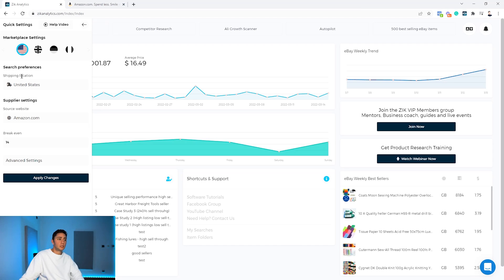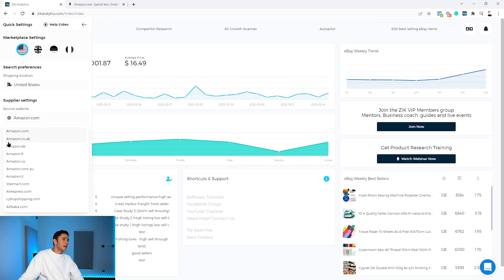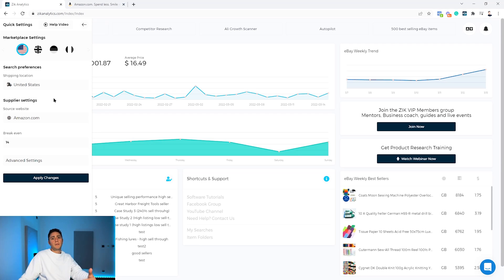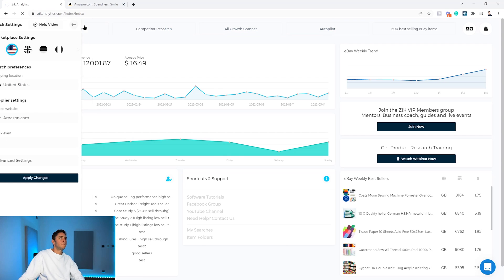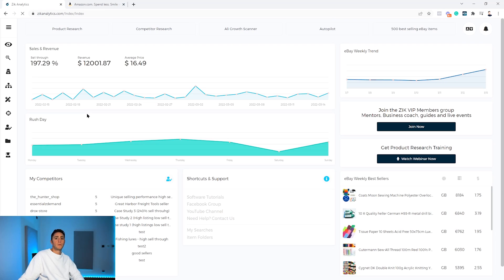Set your eBay marketplace and shipping location accordingly. If you use Amazon.com, set shipping location to United States and source website to Amazon.com. For UK, click the UK flag and it will automatically set the shipping location to UK and the source website to Amazon UK. Once everything is set, click Apply Changes and Zik will be ready to find products and dropshippers from Amazon.